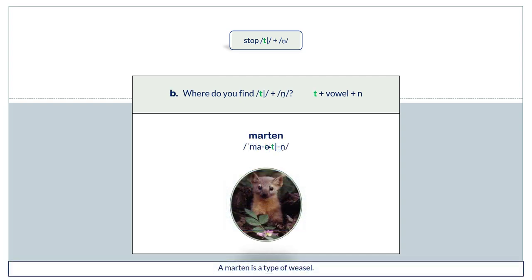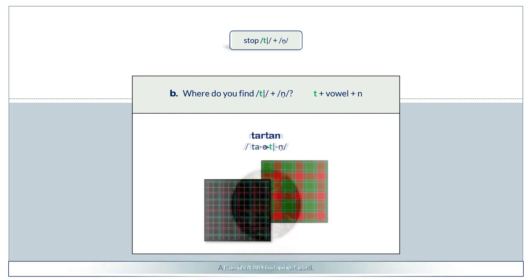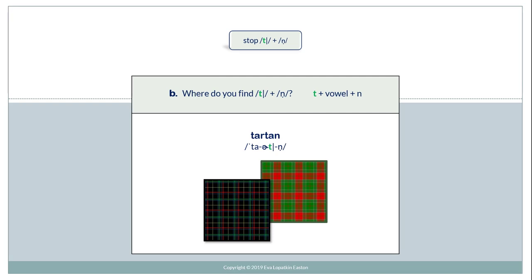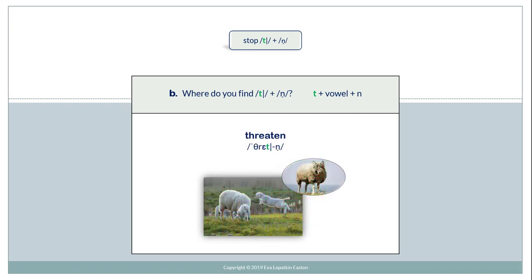T plus vowel plus N. Martin. T plus vowel plus N. Tartan. Threaten.